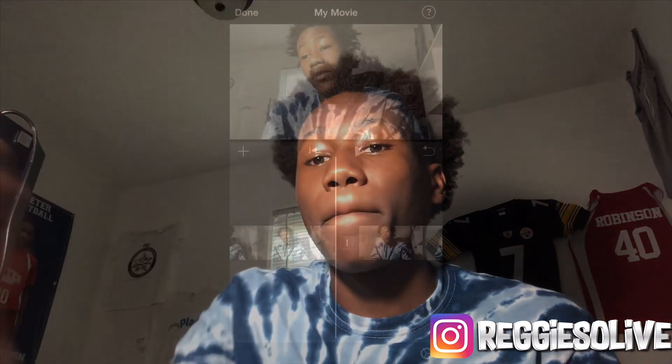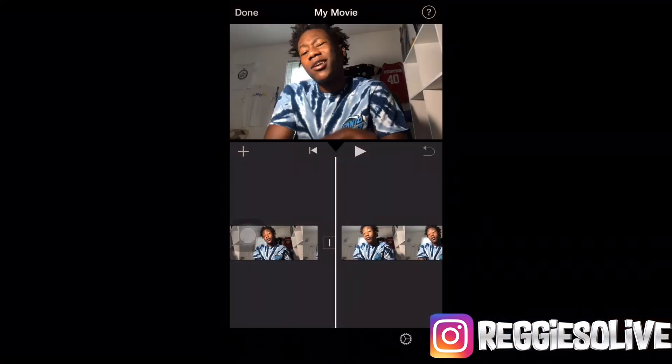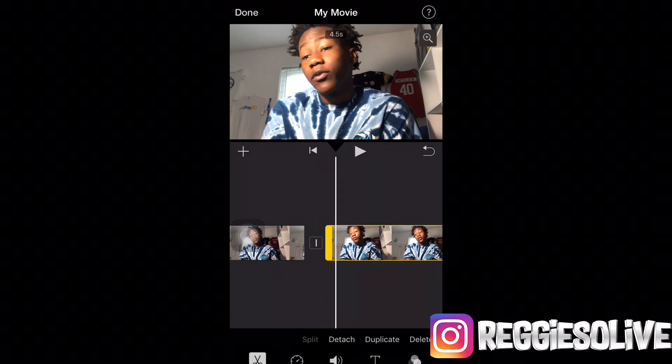One thing I really don't do is add text, but I can also show y'all. I'm showing y'all how to use iMovie, showing you how to be effective with it — and the text.